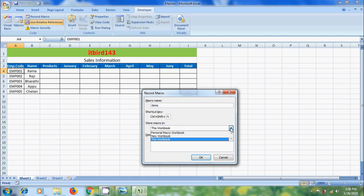Select a location for the macro. We can select personal macro workbook, new workbook, or this workbook. I am keeping it as default. We can also enter any description. After that, click OK.